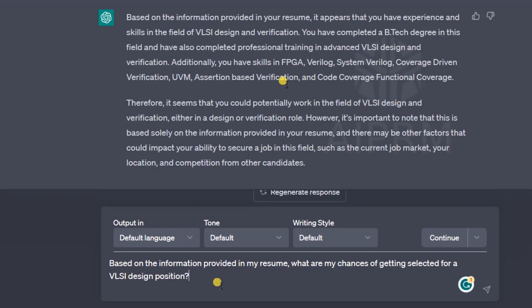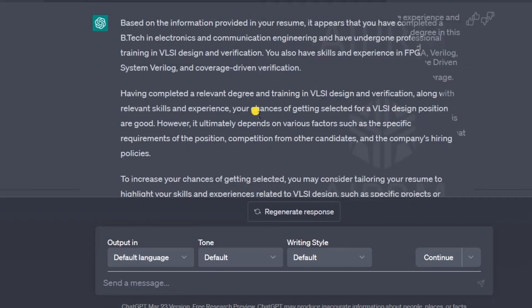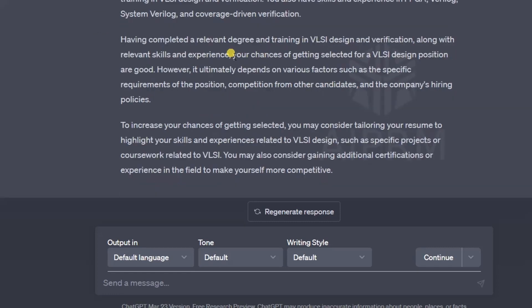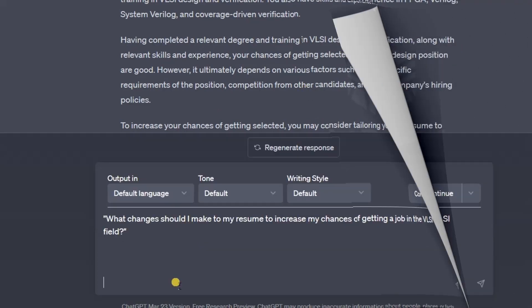So the domain in which I can work is VLSI design or verification. Let me ask another question: based on the information provided in my resume, what are my chances of getting selected for a VLSI design position? ChatGPT answered: it appears that you have completed a BTech degree, and your chances of getting selected for a VLSI design position are good — however it ultimately depends on various factors.